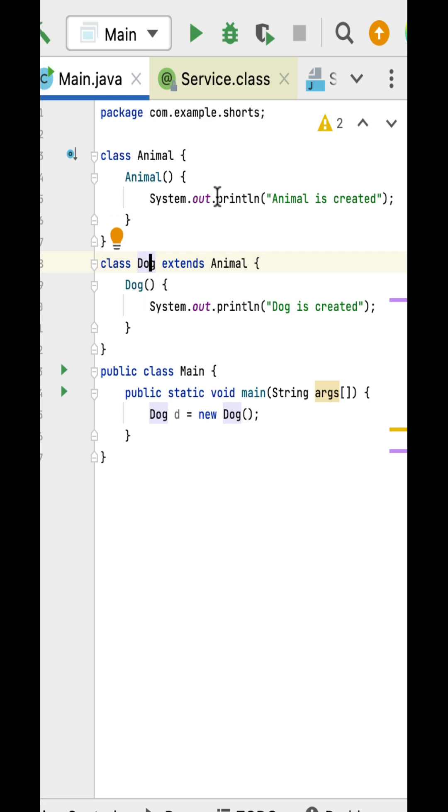We need to understand which constructor gets called whenever we create an object of the subclass in inheritance. Basically, whenever we create an object of the subclass, the constructor of the super class gets called.